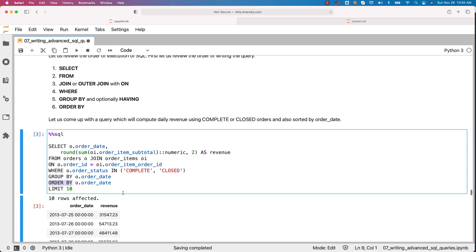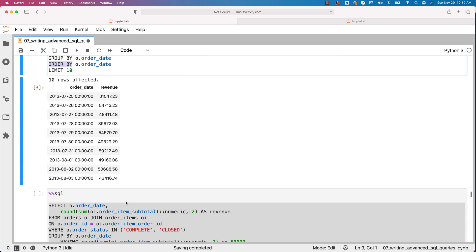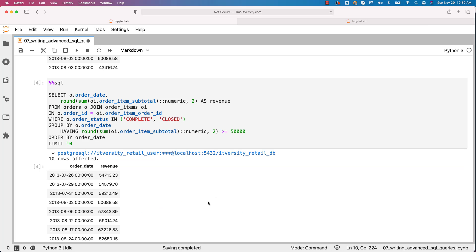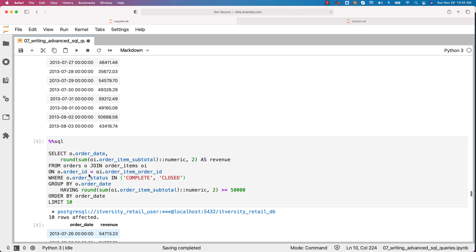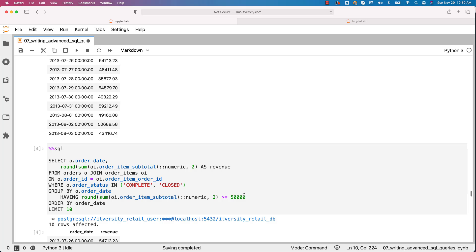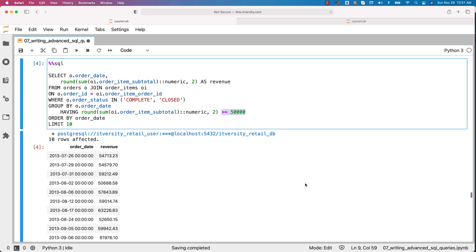If you want to filter for those dates where the revenue is greater than 50,000, this is how we can write the query. We can use HAVING under GROUP BY and compare with 50,000 to get only those days where revenue is greater than 50,000. You can see that 2013 July 25th is filtered because on that date, the revenue is only 31,547 dollars. This is how the query is typically written.